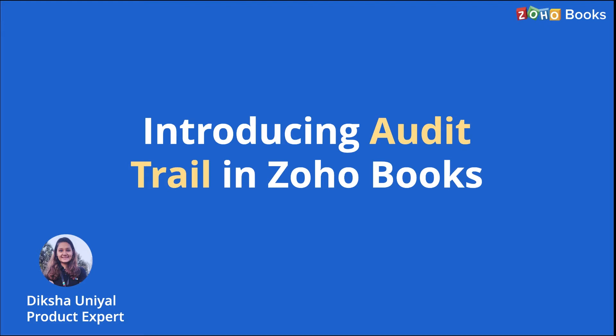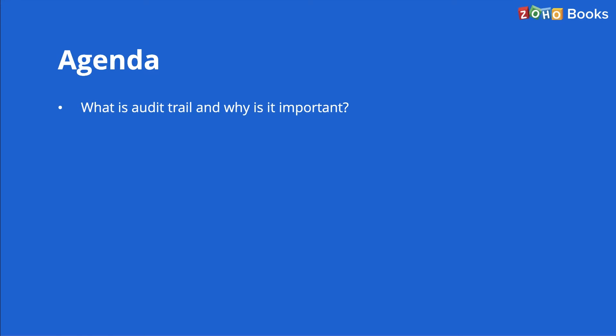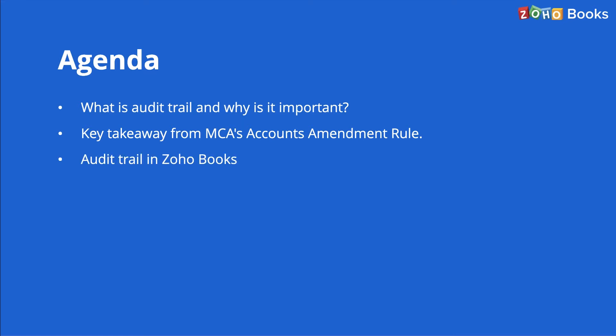So without any further ado, let's look into the agenda of the webinar. First, we'll discuss what audit trail is and why it is important for any company. Then we'll learn about the key takeaways from MCA's accounts amendment rule. We will then walk you through the audit trail feature in Zoho Books and after that we'll have a live question and answer session where you can post all your questions related to the feature.